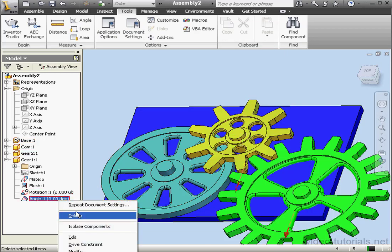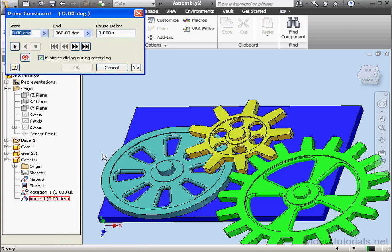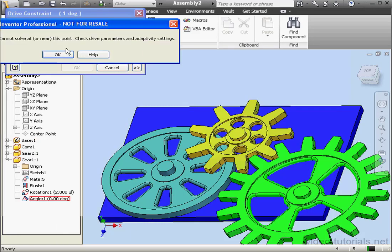Right-click on the angle constraint. Drive constraint. Let's play it. Here's an error message. Can't solve at or near this point. Let's click OK.